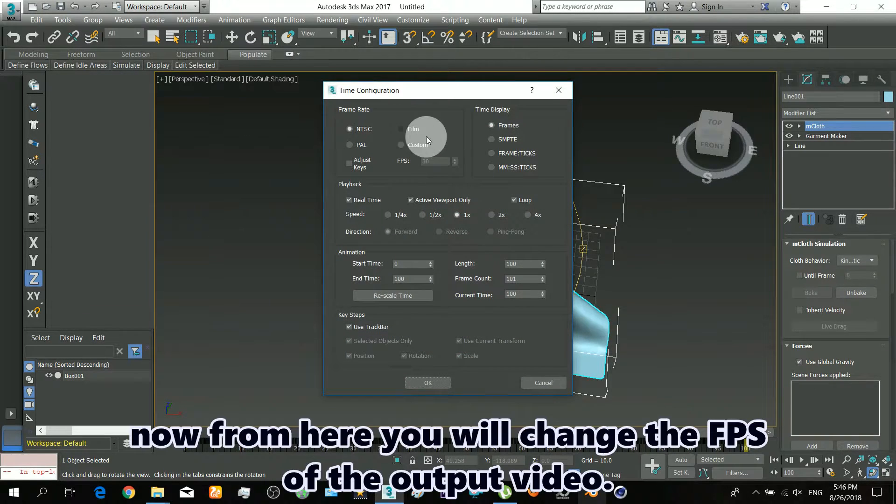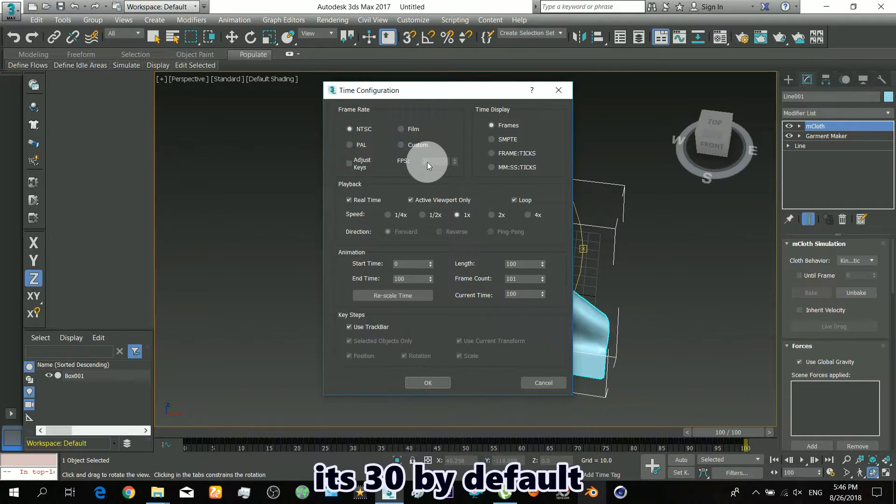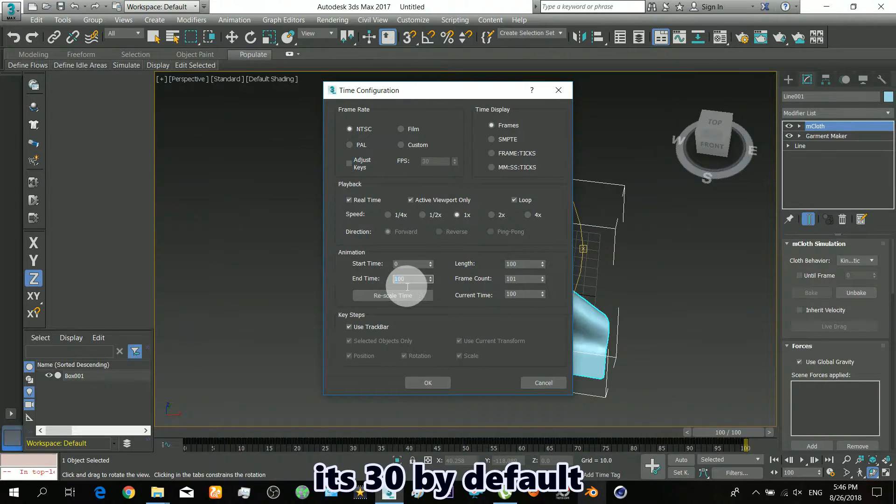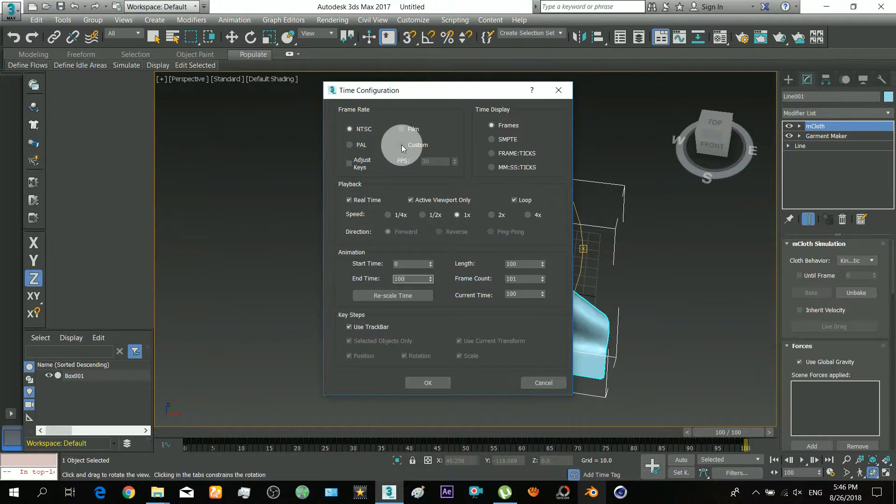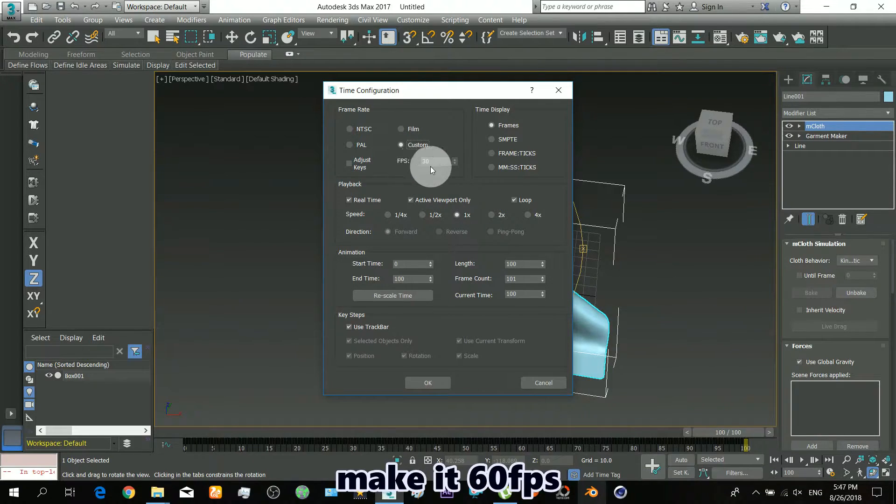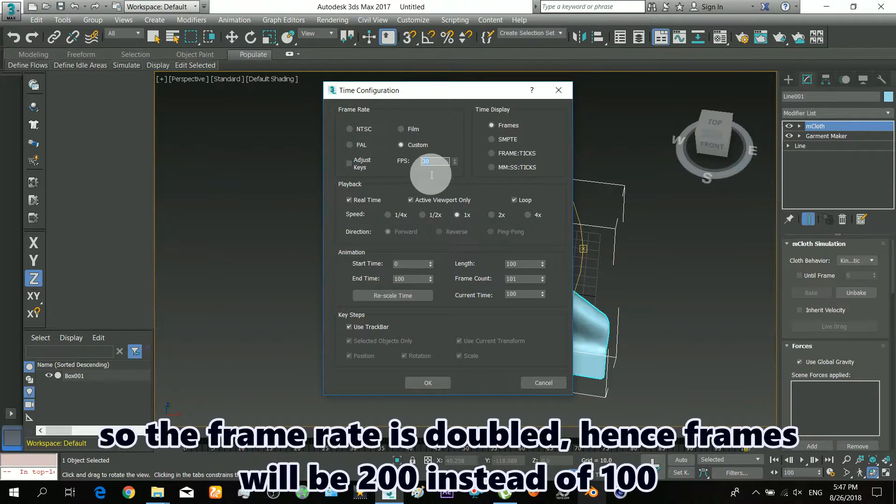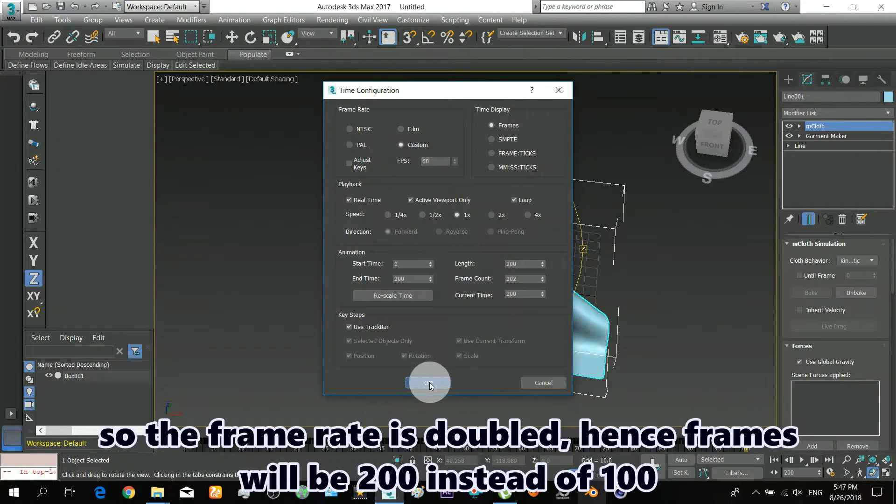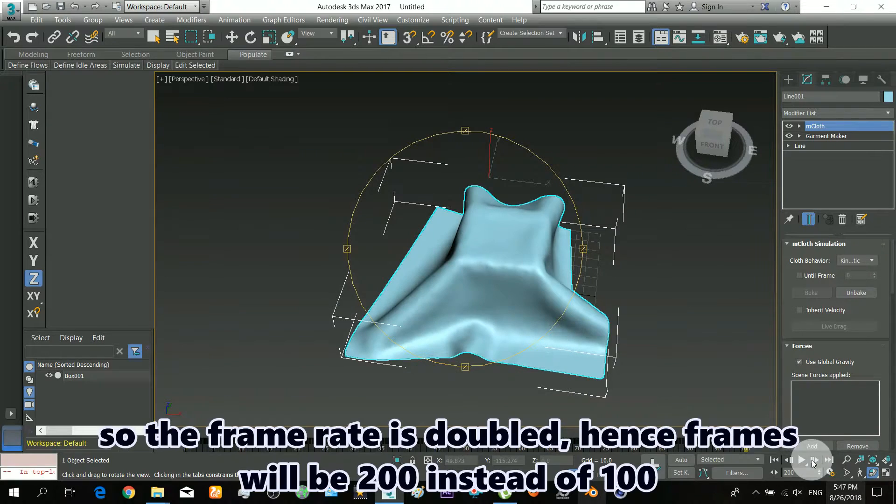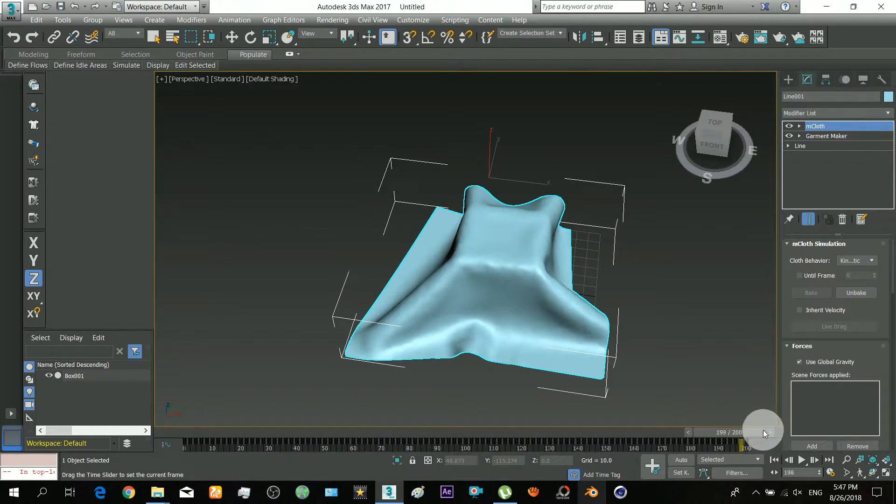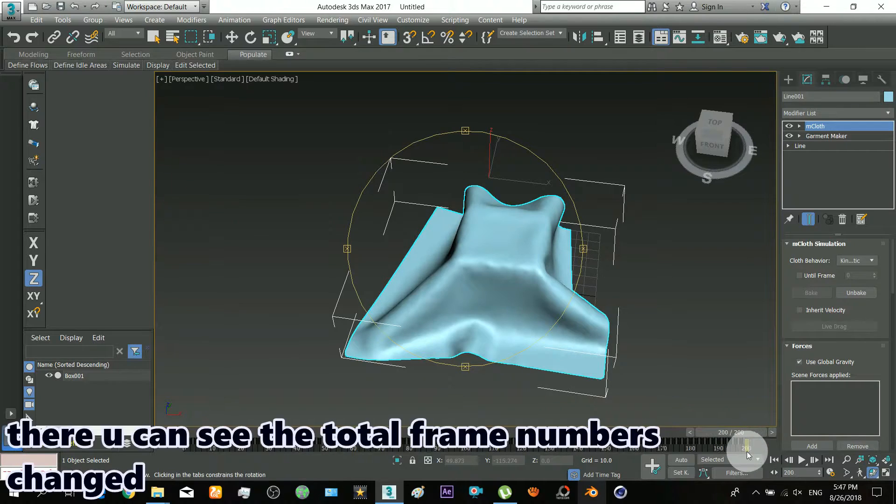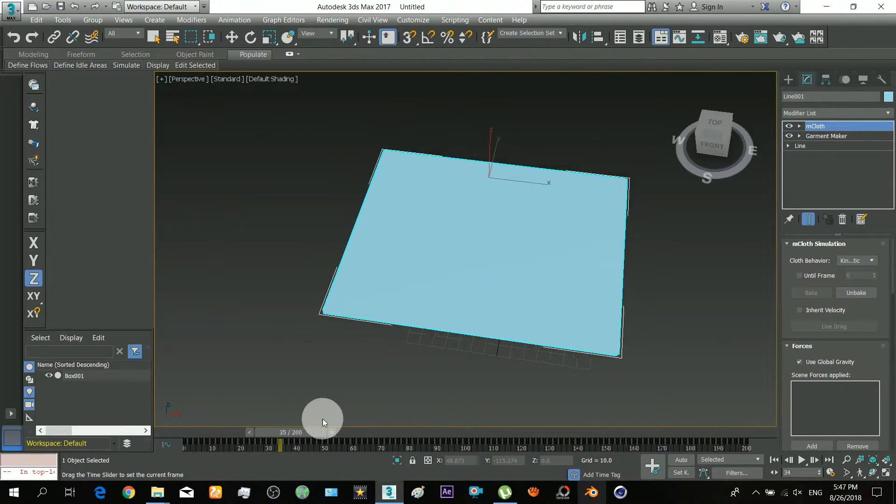Now from here you will change the FPS of the output video. It's 30 by default, changing it will change the number of frames. Make it 60 FPS. So the frame rate is doubled, hence frames will be 200 instead of 100. There you can see the total frame numbers changed.